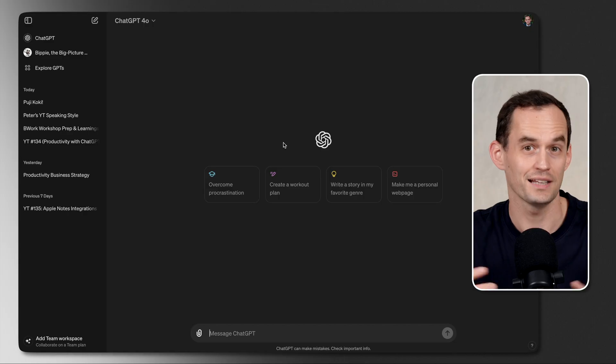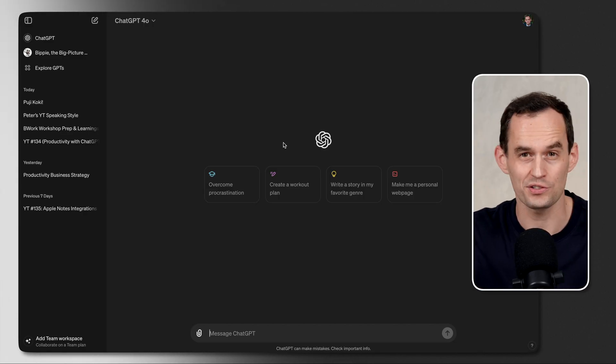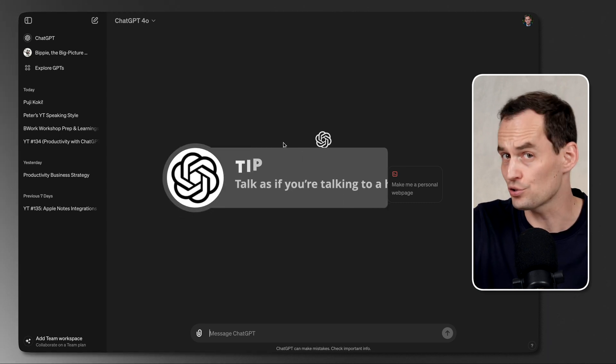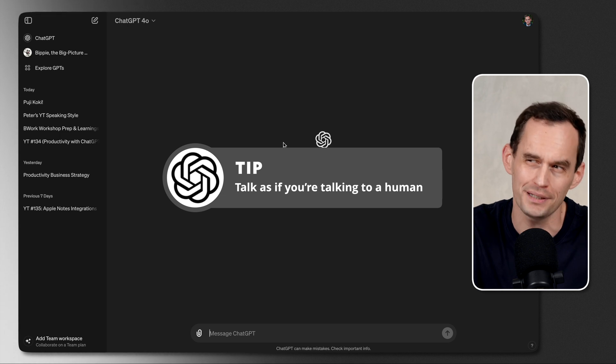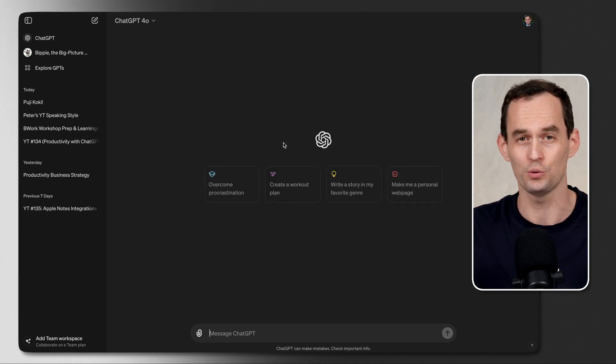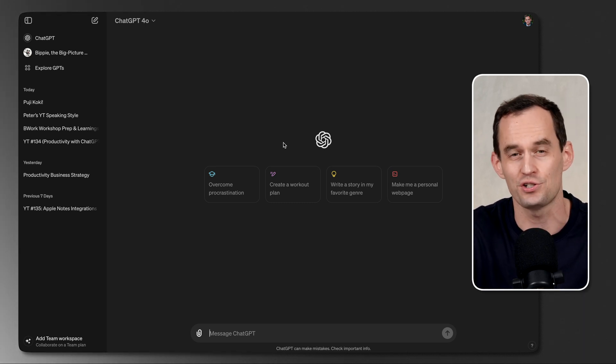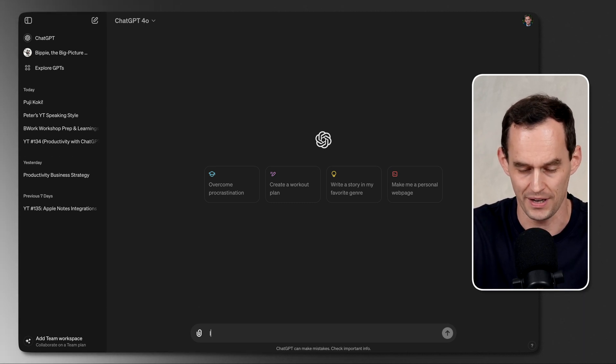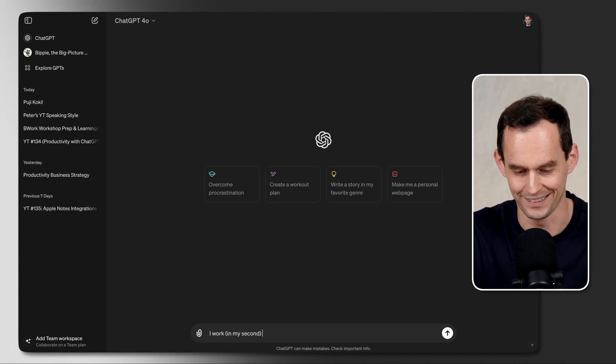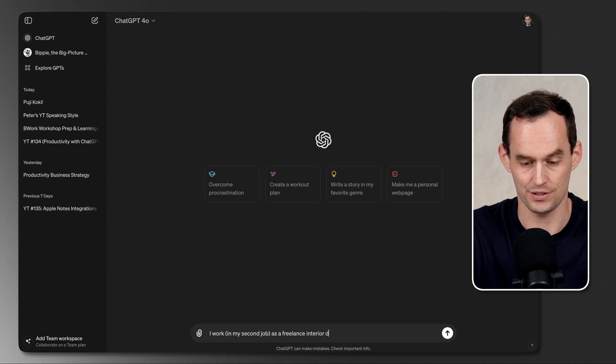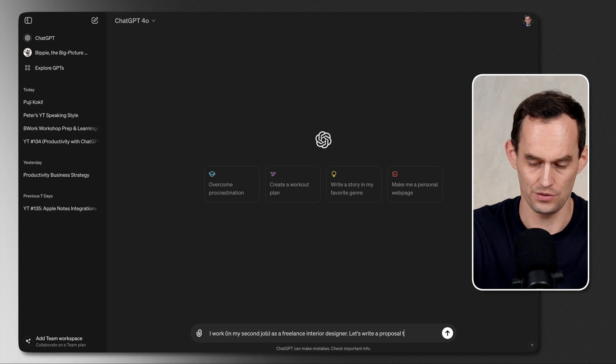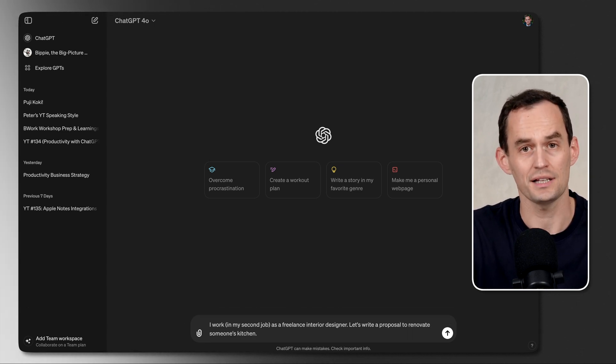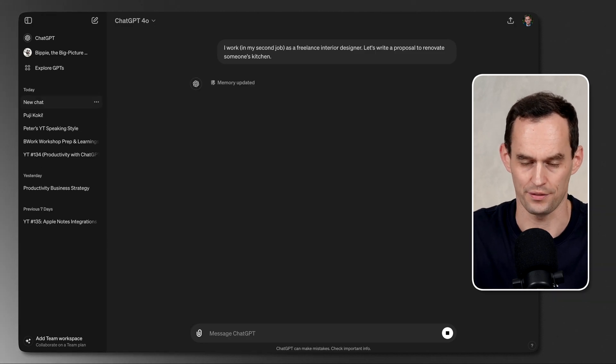What is something more interesting that we can do with ChatGPT? Let's say I work as an interior designer, and I want to write a proposal to redesign someone's living room. I'm going to talk to ChatGPT like I'm talking to a human, but I'm talking to ChatGPT like I'm talking to a human who doesn't know that much about me. I'm giving context. That's prompt engineering. That's incredibly important. I'm going to say I work in my second job, because my first job is this YouTube thing, as a freelance interior designer. Let's write a proposal to renovate someone's kitchen. Let's start here. Let's see what ChatGPT comes up with.